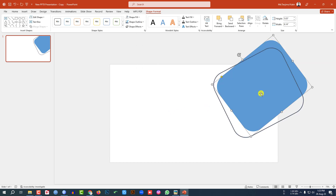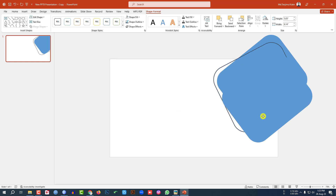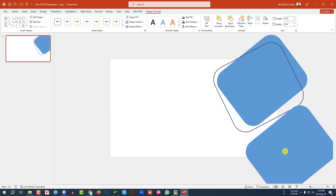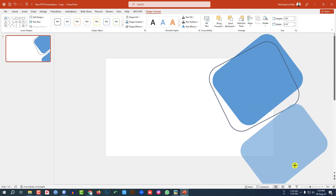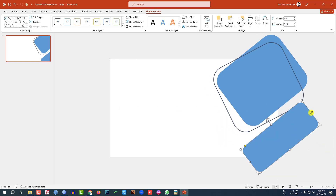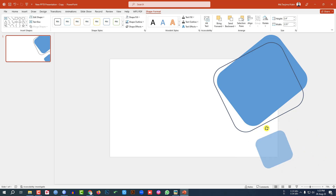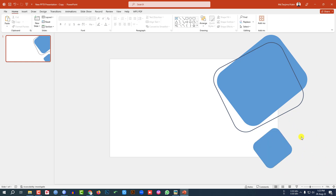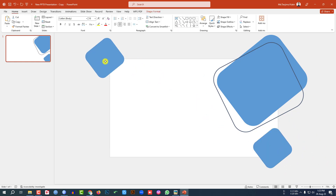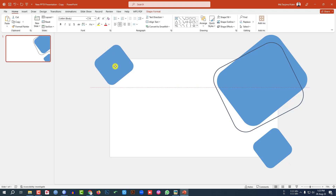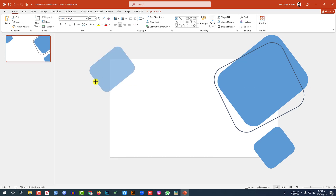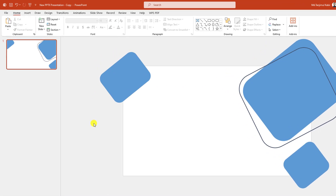Let me select this one, press Ctrl+D to make it duplicate, place it here, resize it, rotate it and place it like this. Again press Ctrl+D to duplicate and place it here, and place this one like this.